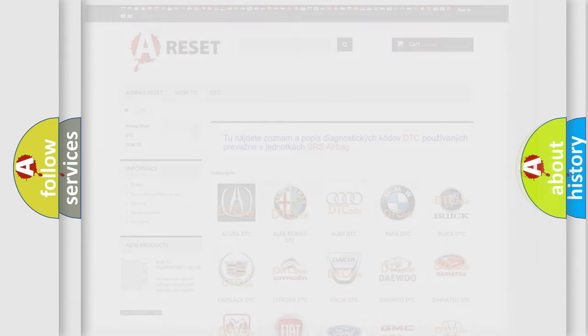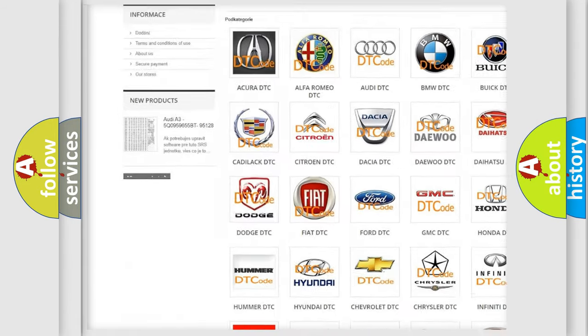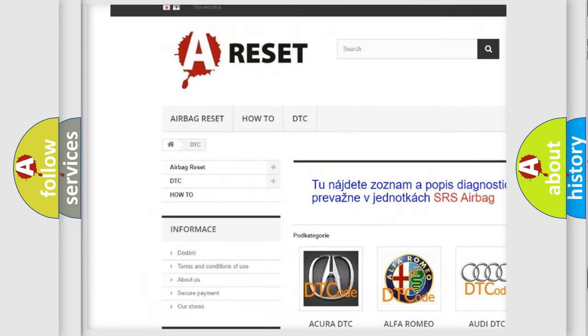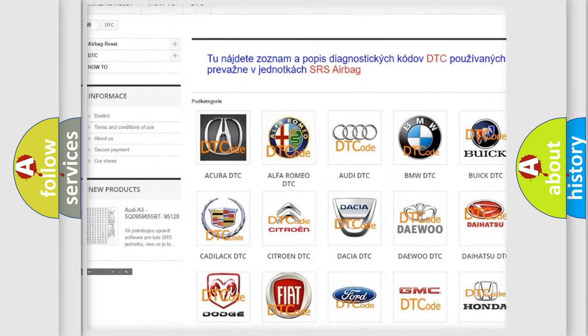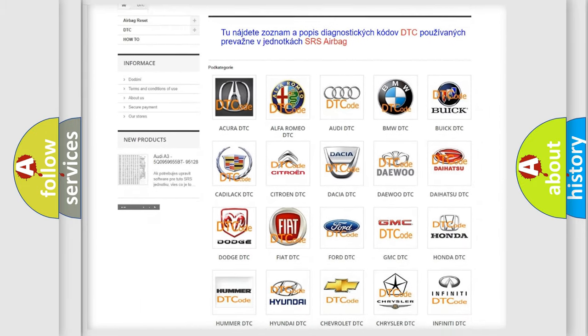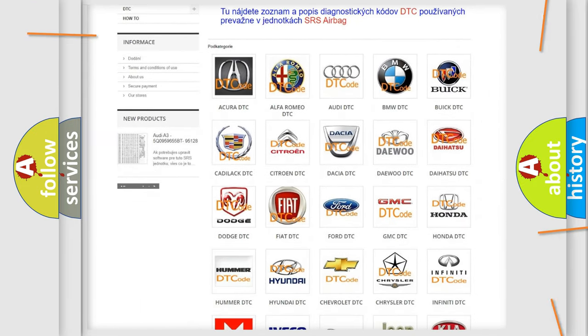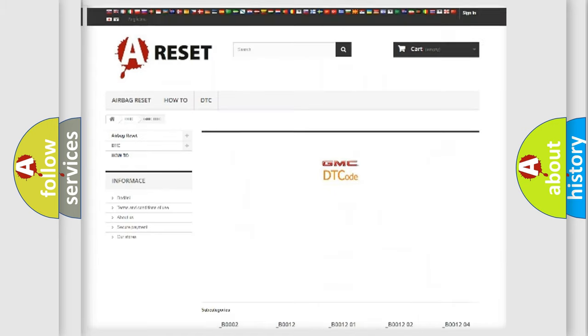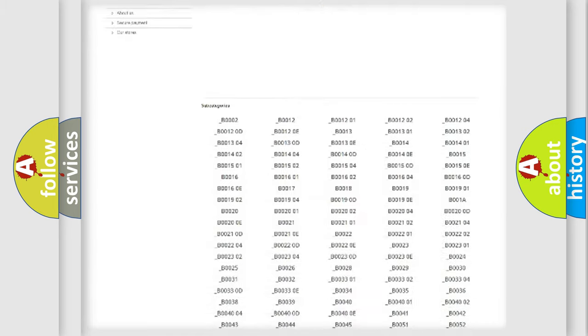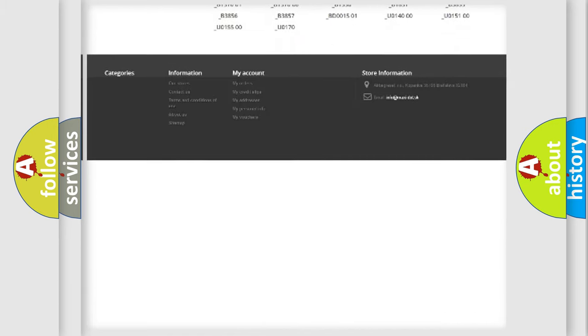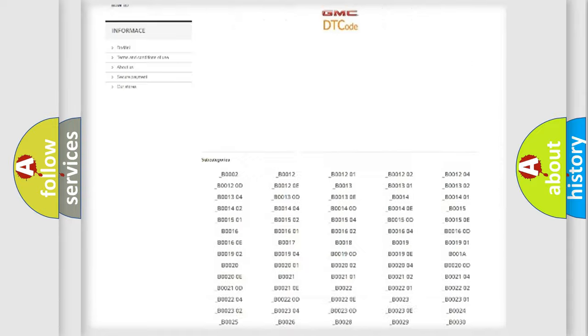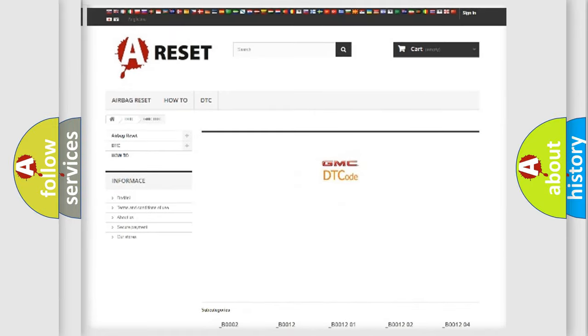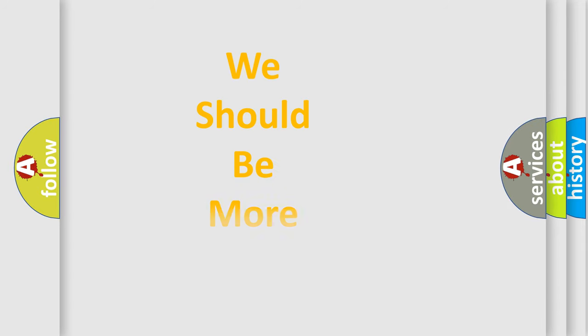Our website airbagreset.sk produces useful videos for you. You do not have to go through the OBD2 protocol anymore to know how to troubleshoot any car breakdown. You will find all the diagnostic codes that can be diagnosed in GMC vehicles, also many other useful things. The following demonstration will help you look into the world of software for car control units.